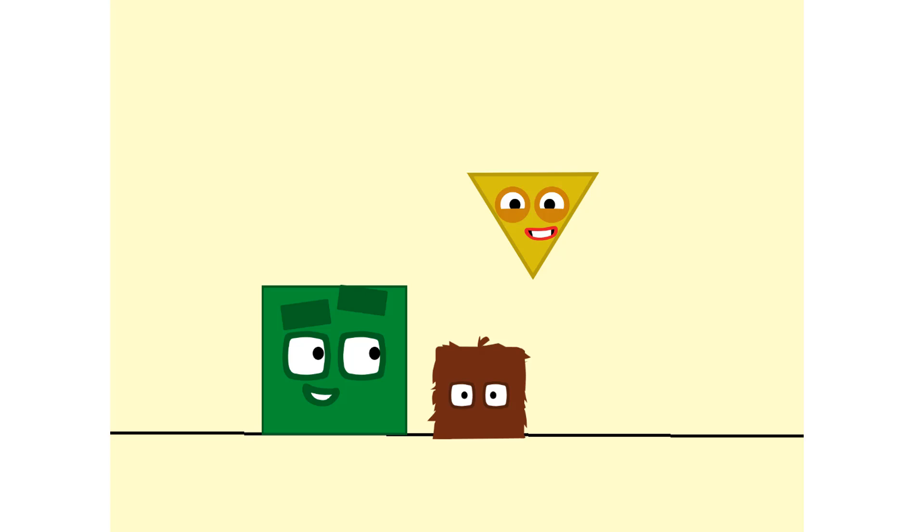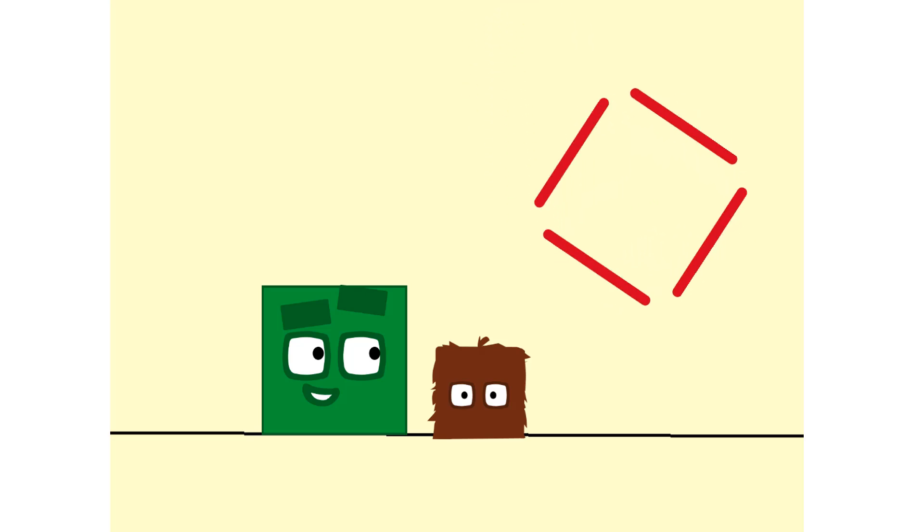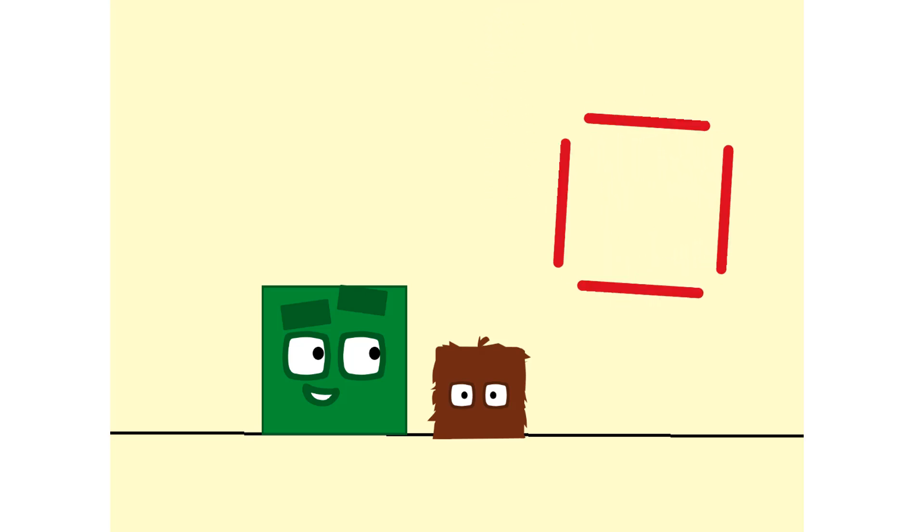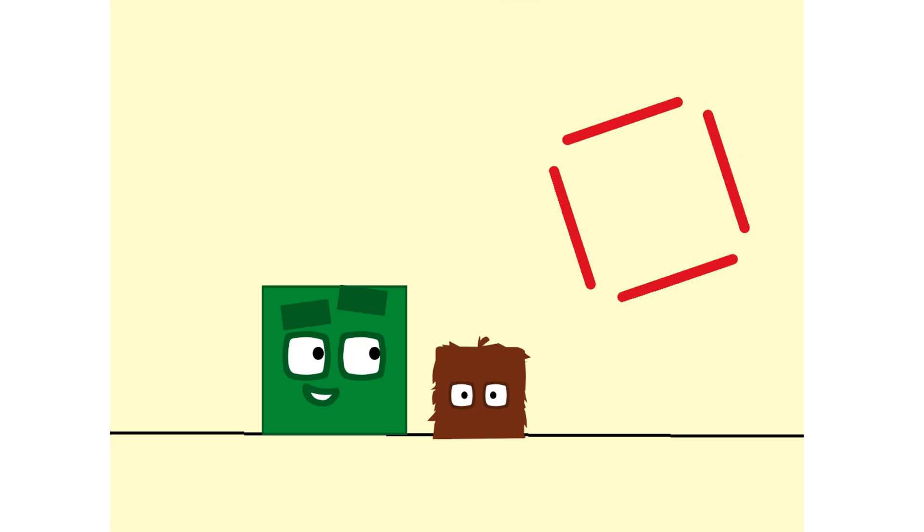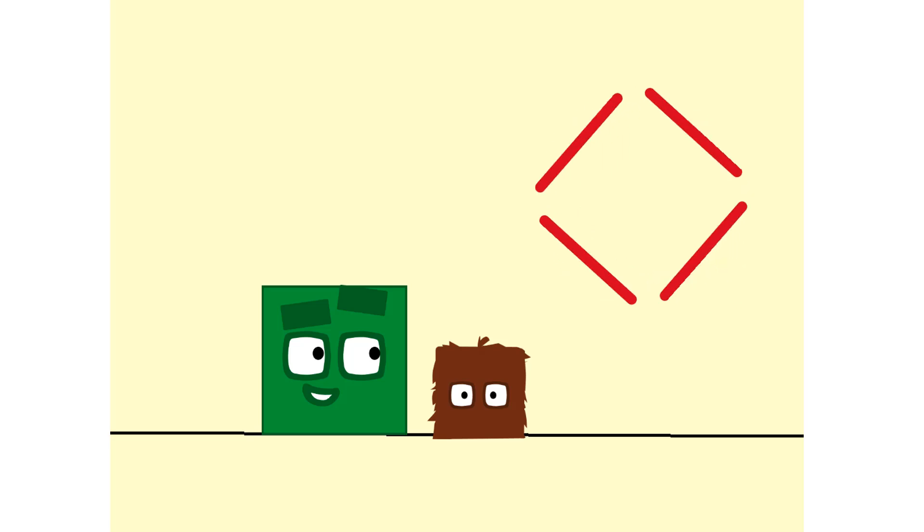And one, two, three, three corners! Look at me! One, two, three, four, four lines!